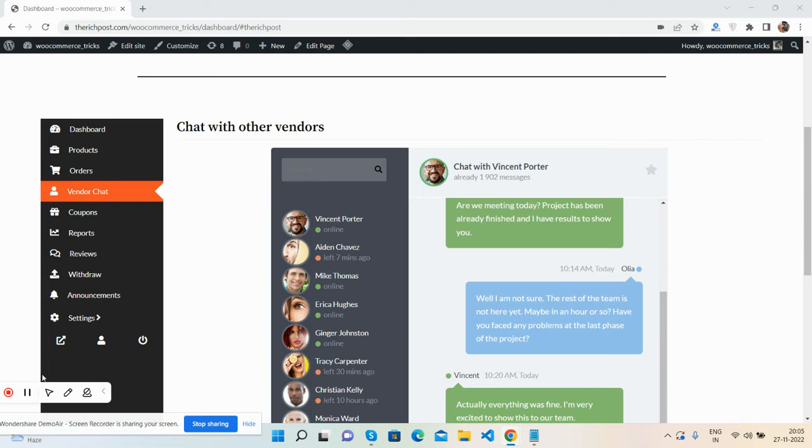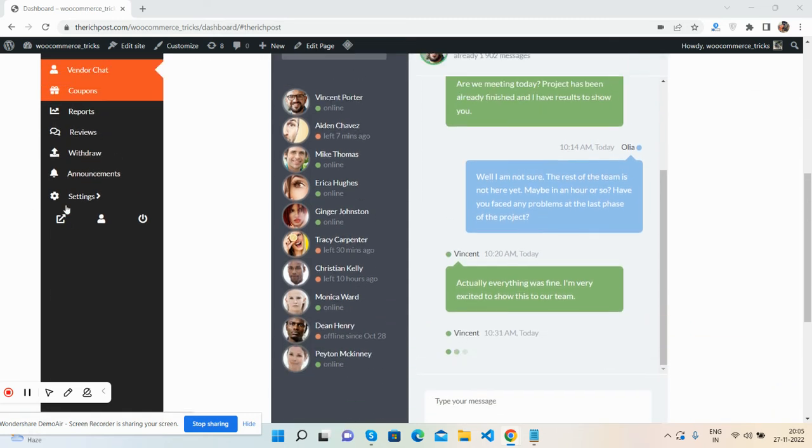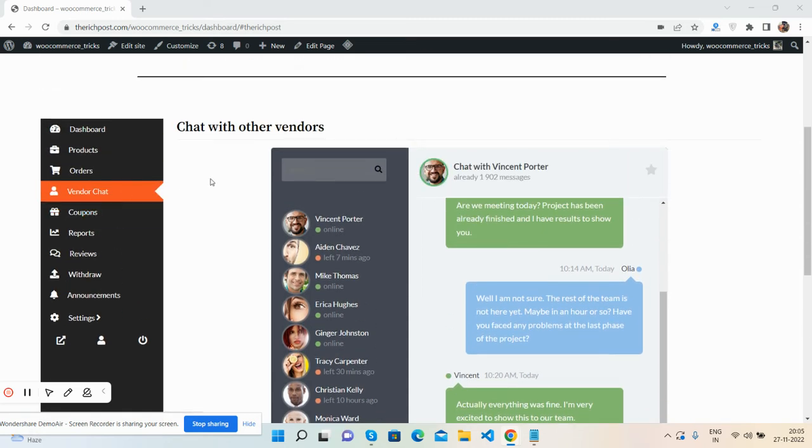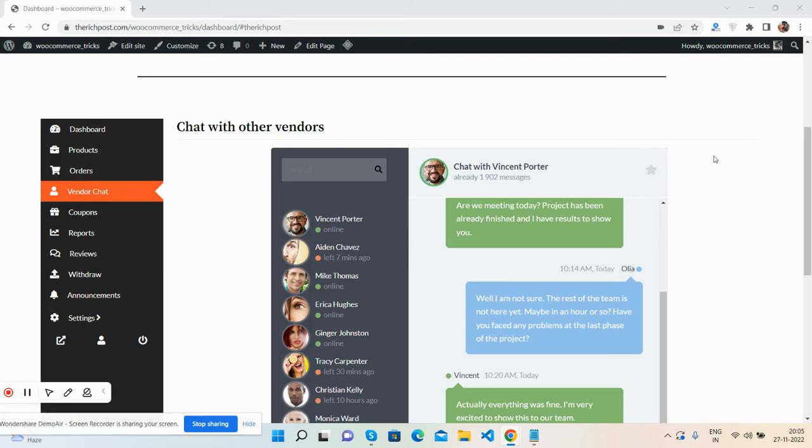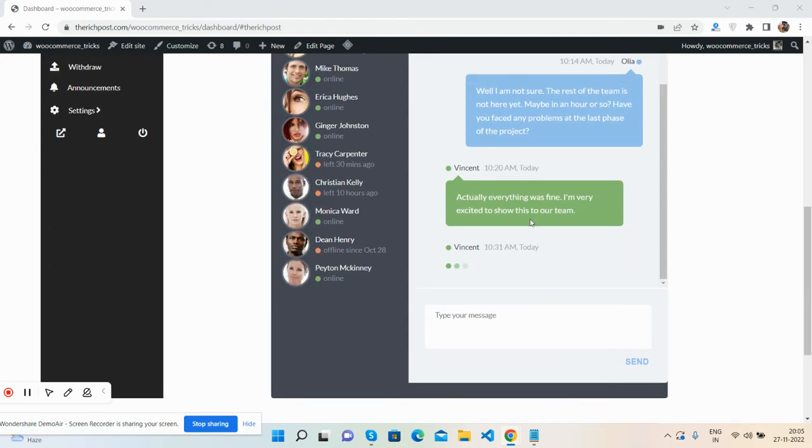You can see one menu that says vendor chat. After clicking on that menu I got this window or page, and you can see the beautiful chat bar with all the vendors and chat.